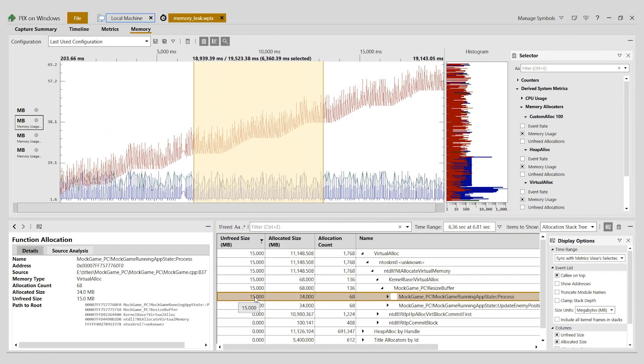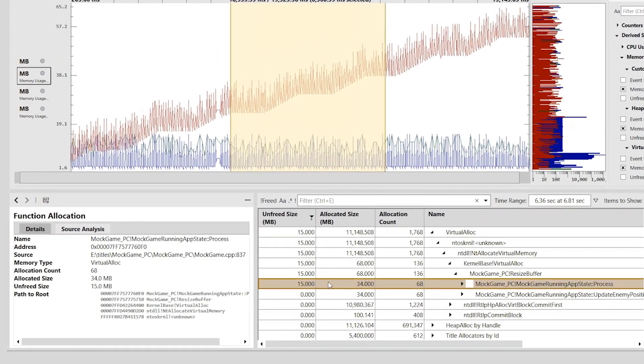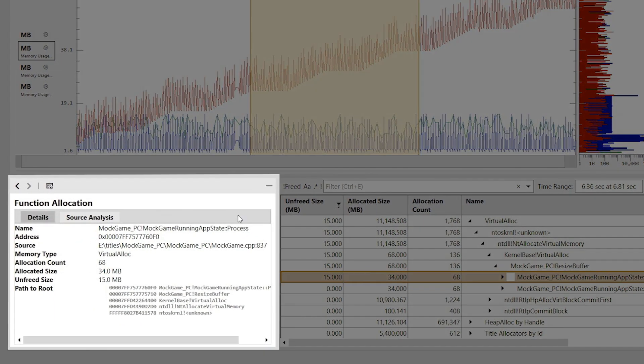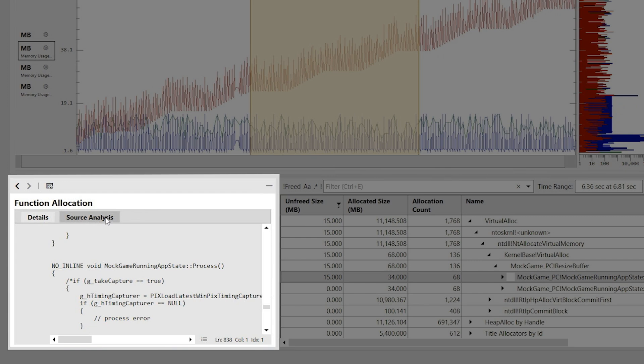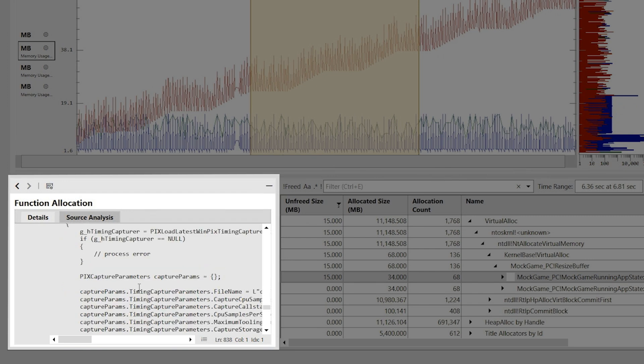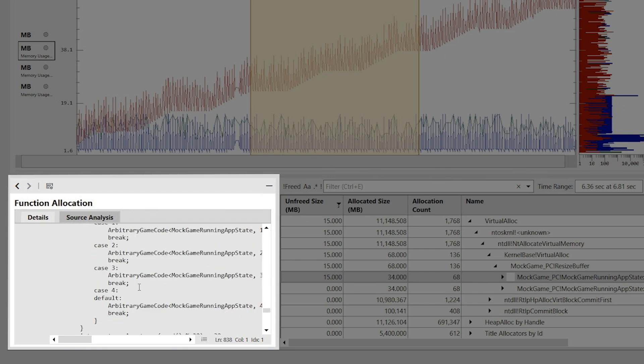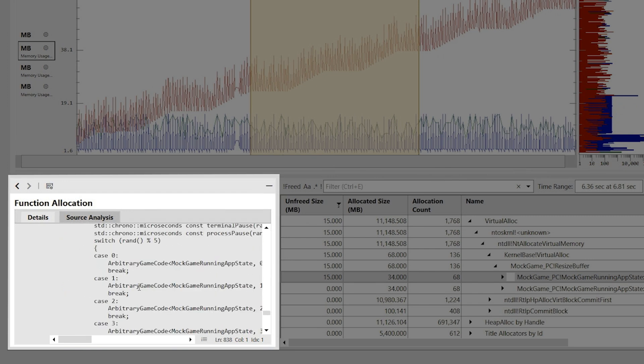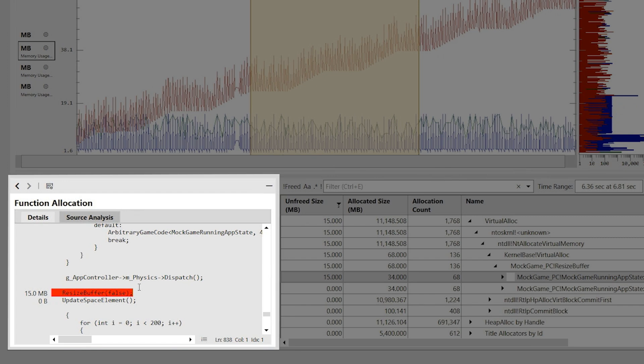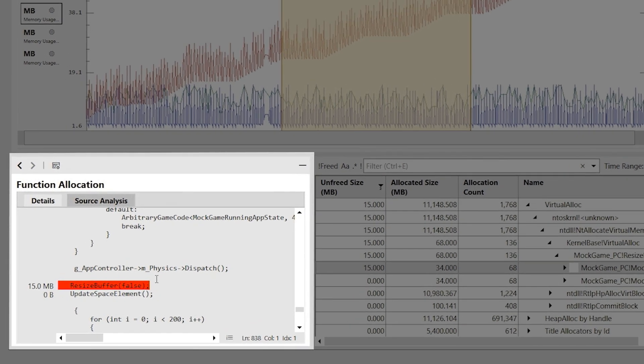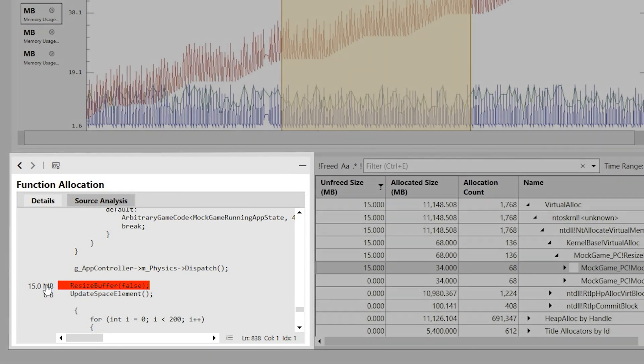Finally, I need to find the line of source code in my game that's causing the leak. I can do this by selecting the source analysis tab in the element details view. This takes me to the source code for the process function. And as I scroll down through the code, I see a line that's highlighted in red. It's calling resize buffer and that's causing the 15 megabyte memory leak.